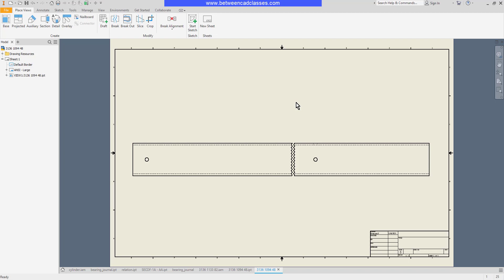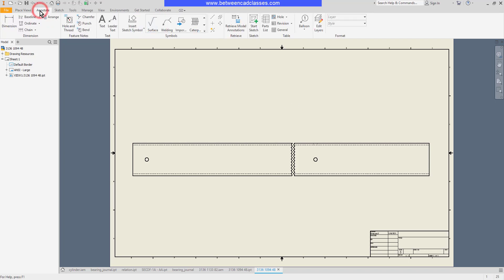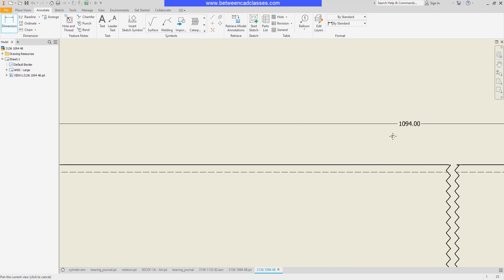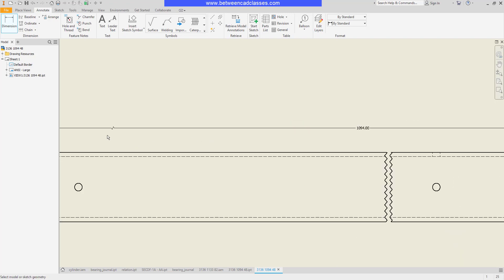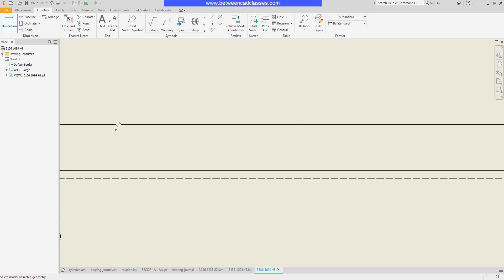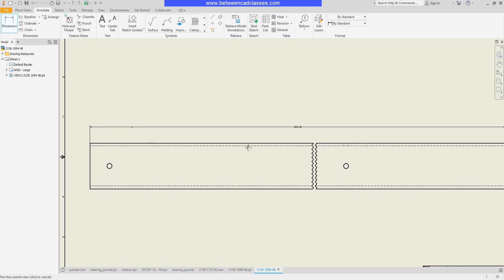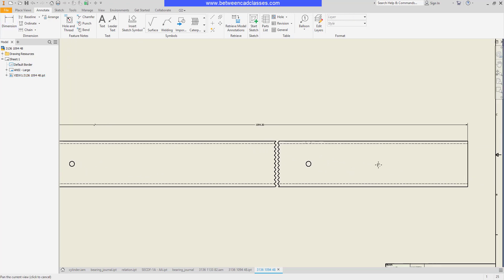Now my view fits on the sheet of paper and later when I go to dimension this I will get the correct value and Inventor will add this little jog symbol to indicate that this dimension is not to scale since the view has been broken.